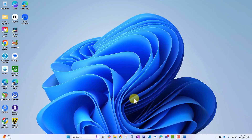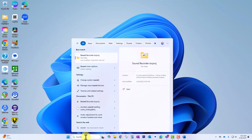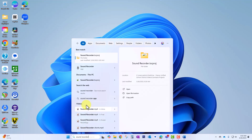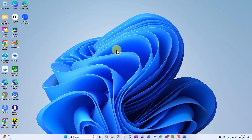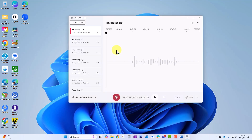Step one is to come down to your Windows search and type in Sound Recorder. You're going to see the Sound Recorder app come up right here — click on it to open it.